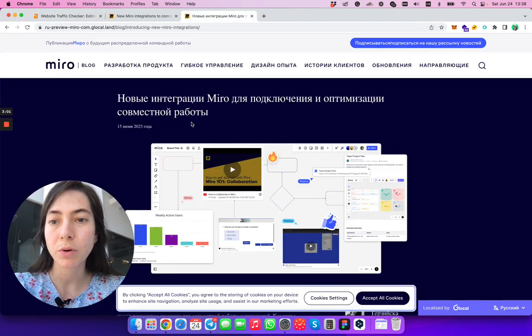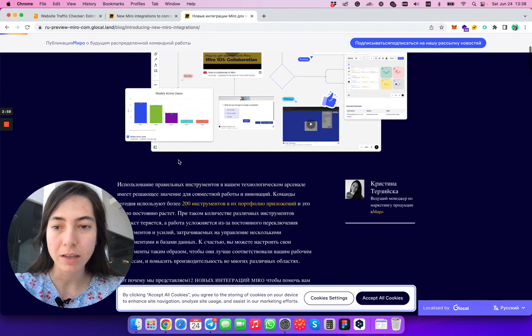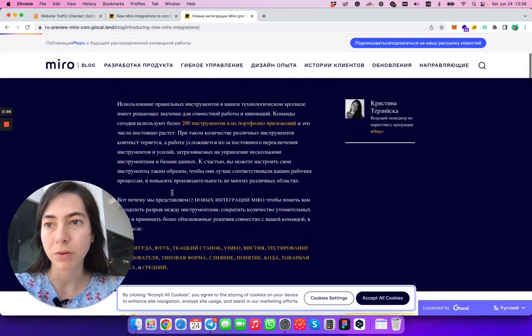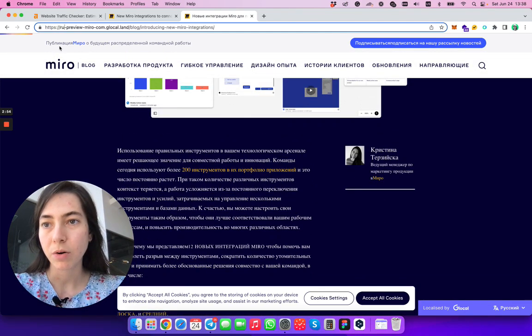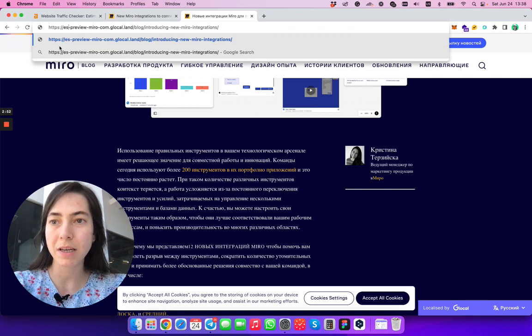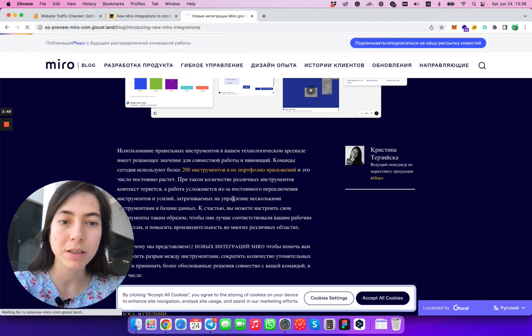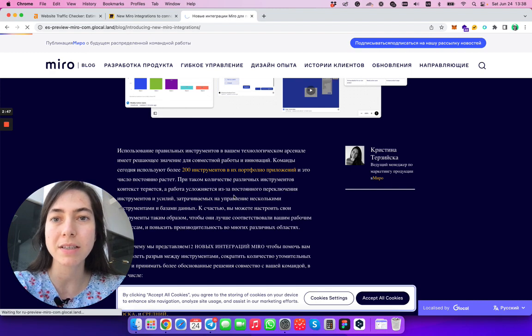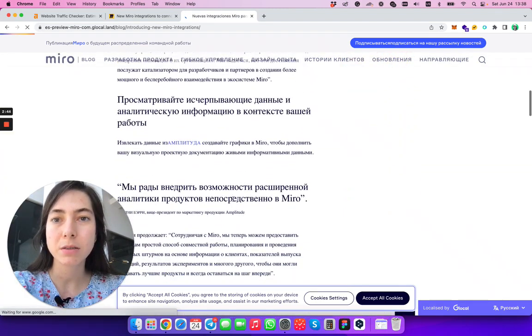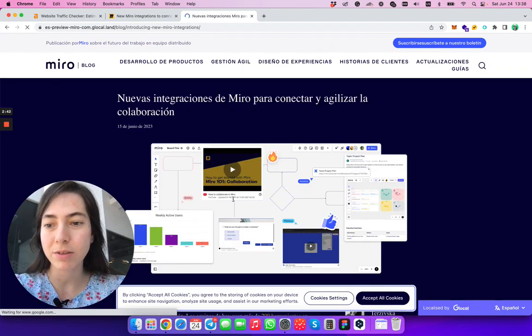Let's take a look at what can be done. With Glocal, you can get a version, for example, in Russian or a version in Spanish. But for blogs, we understand that it's crazy, crazy expensive. See? Now it's in Spanish.